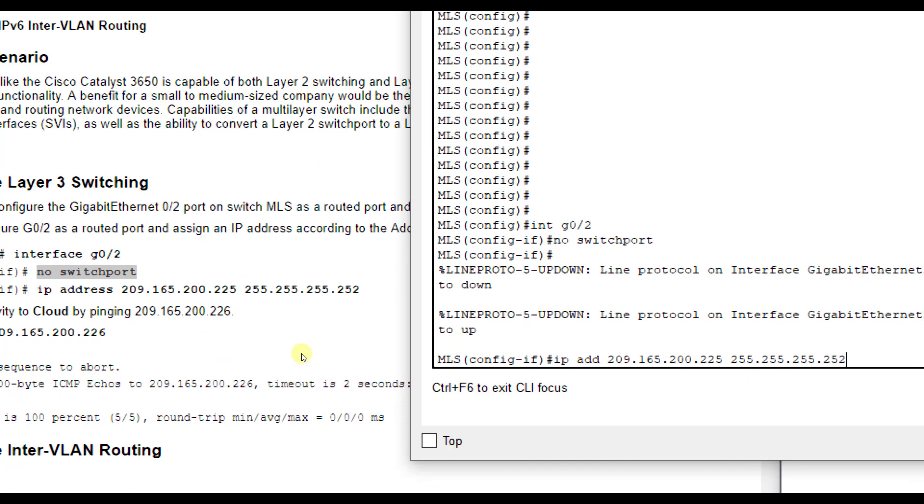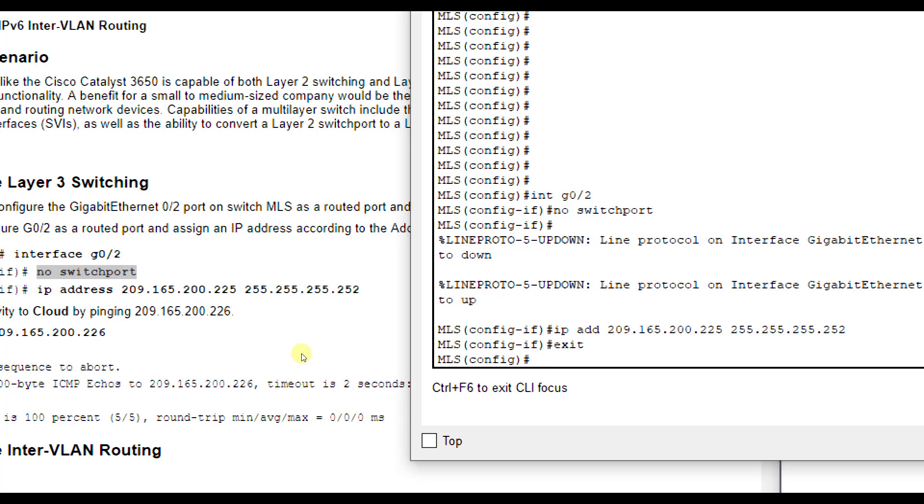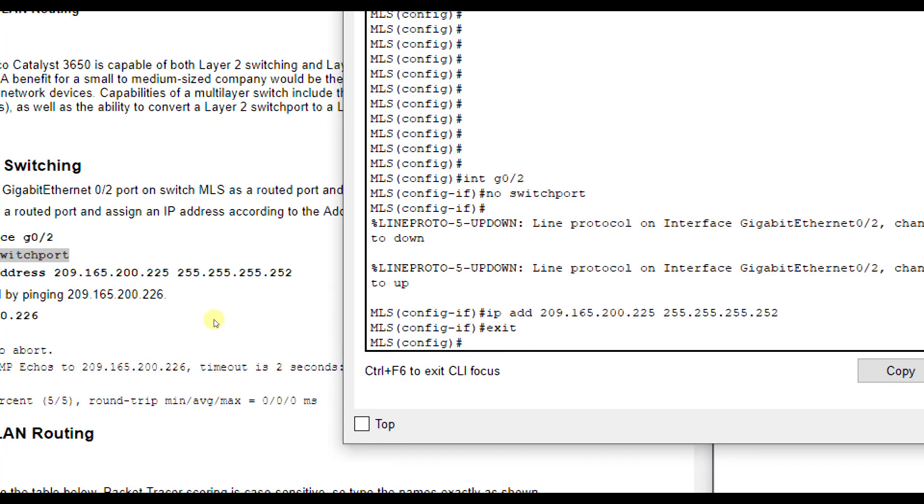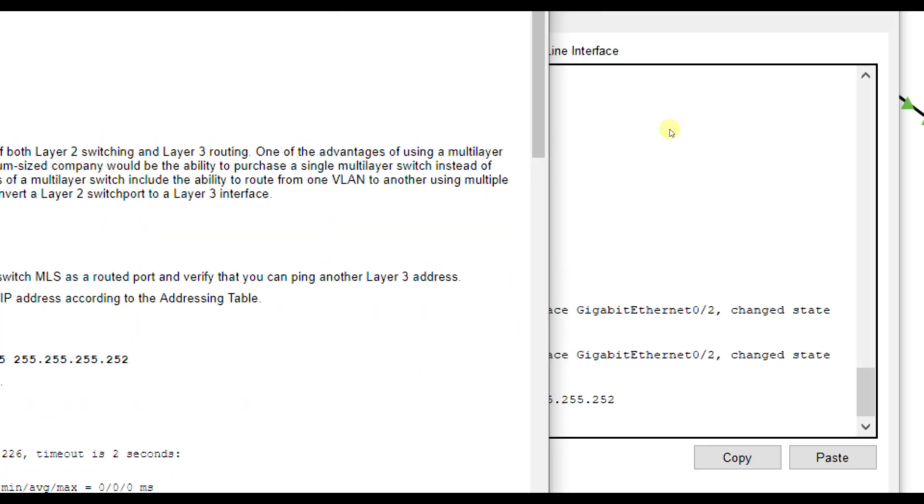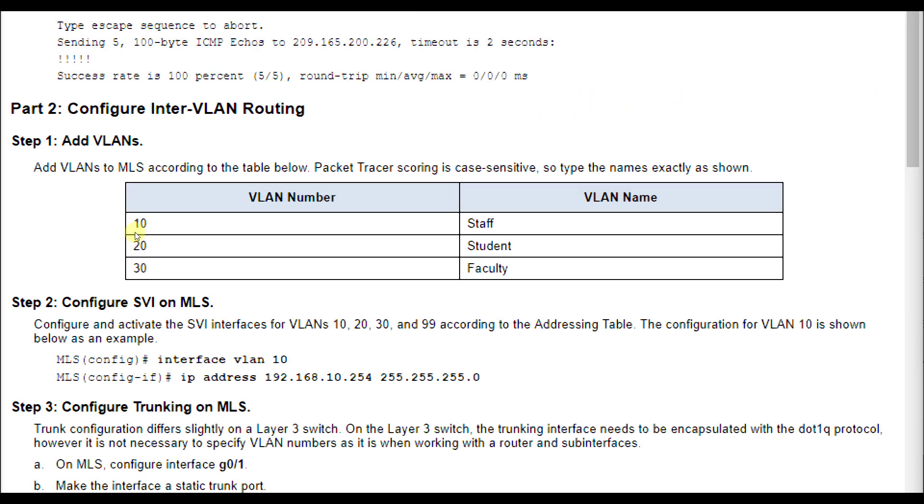Most of the time when you've got one device connected to another, like a router to another router, it's usually a 252. Then we can exit out. Now, they should be able to ping between the cloud interface and G0/2 in the MLS device.